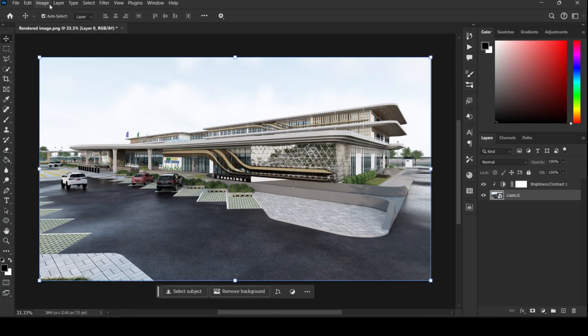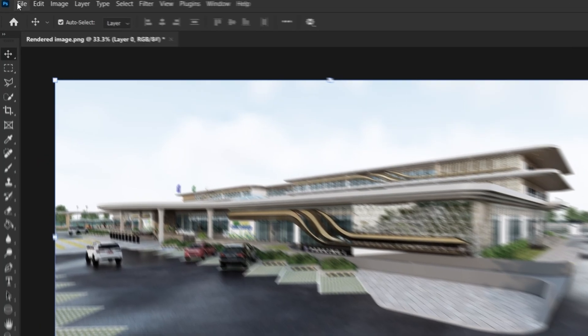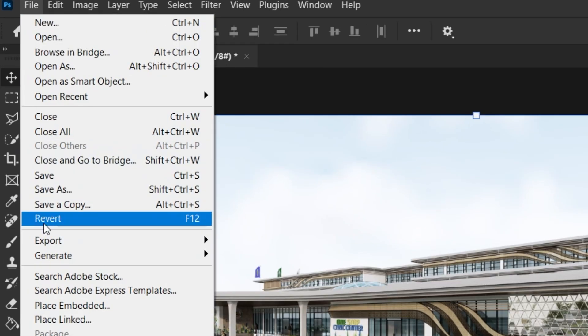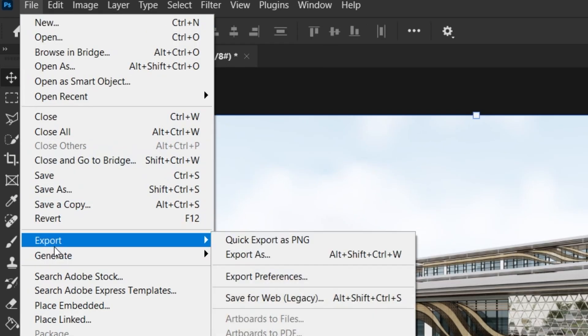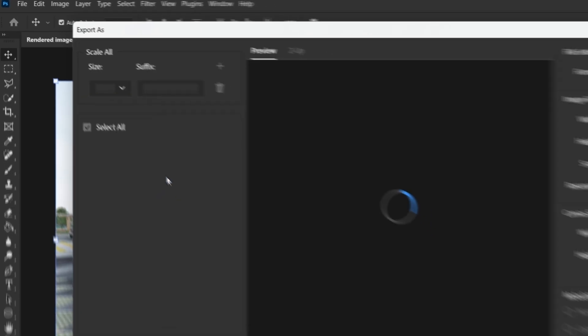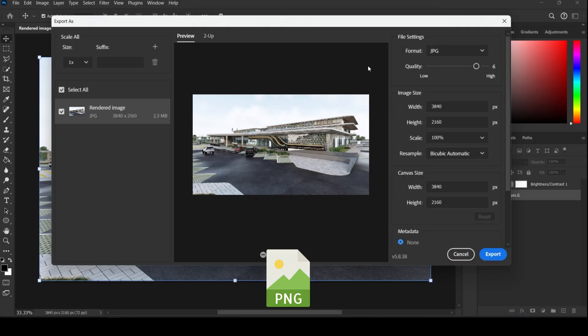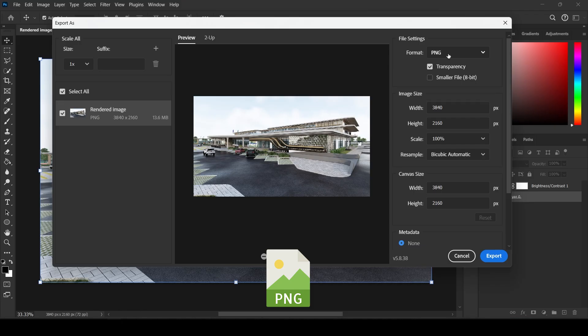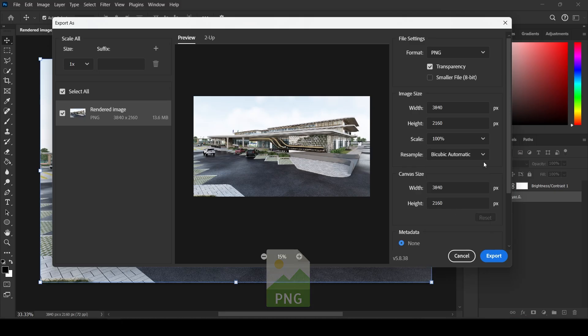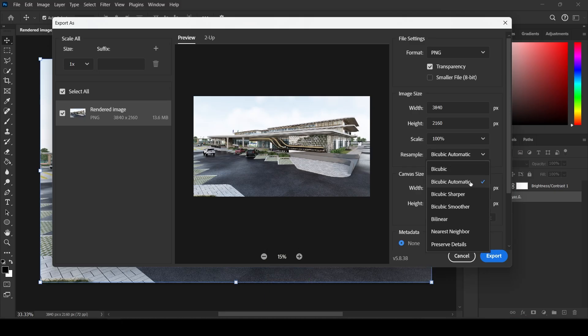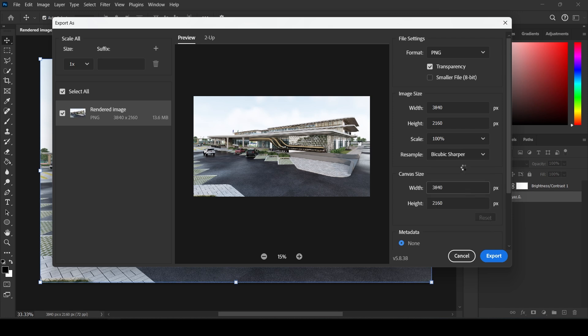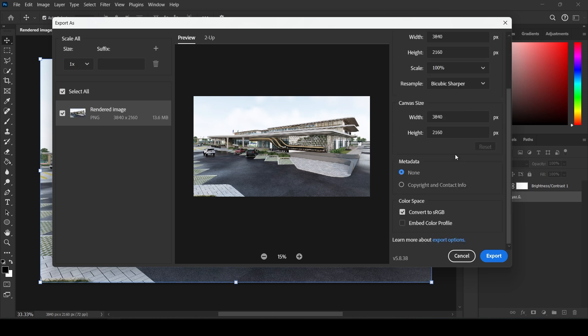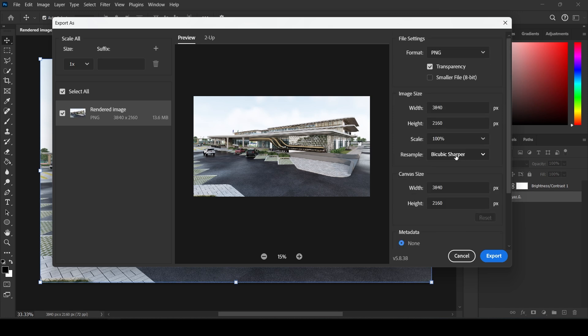Let's export it as a PNG first. Make sure scale is 100%. Set Resample to Bicubic Automatic or Bicubic Sharper for crisp edges. Then hit Export.